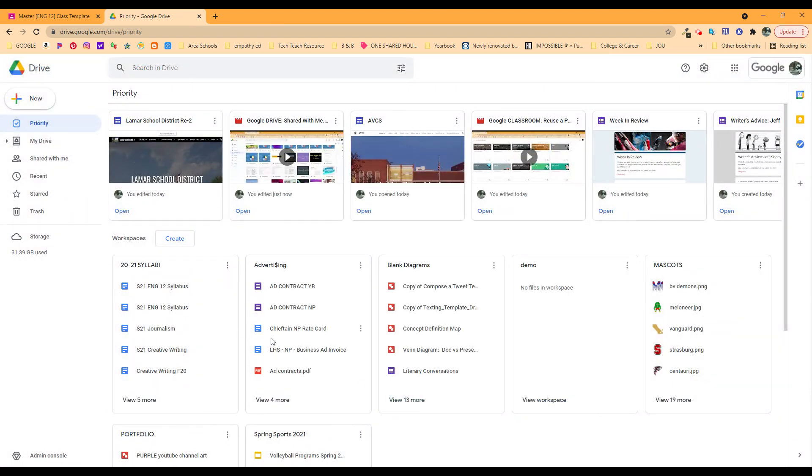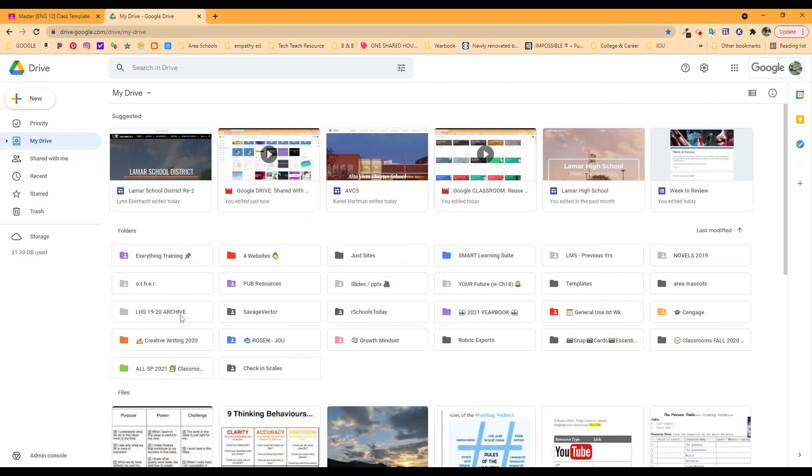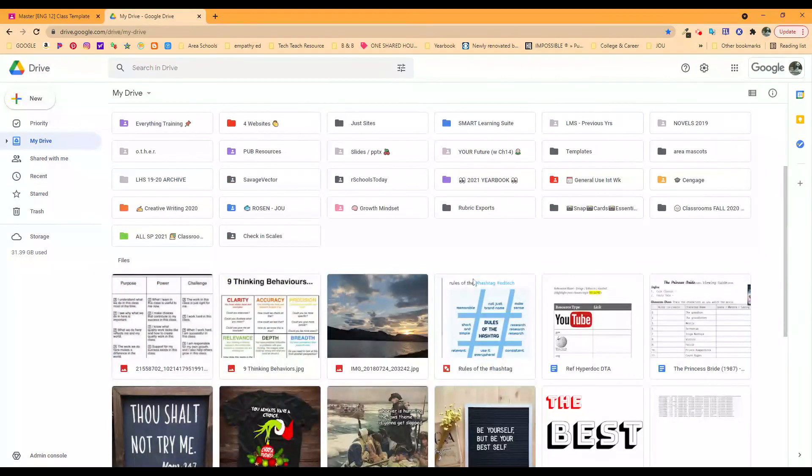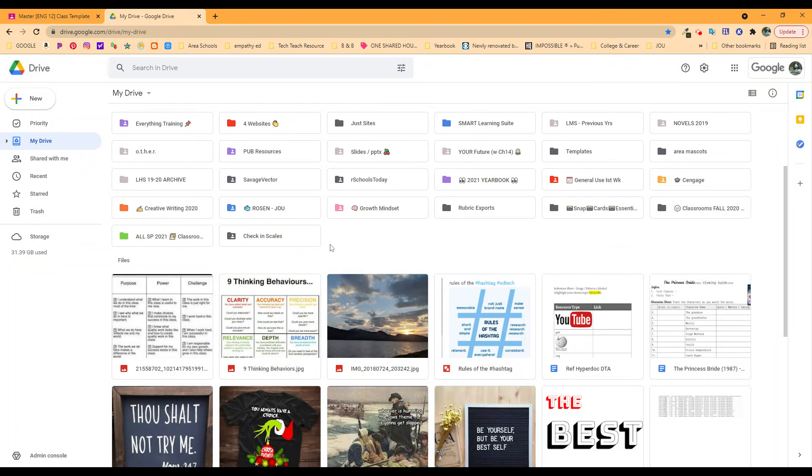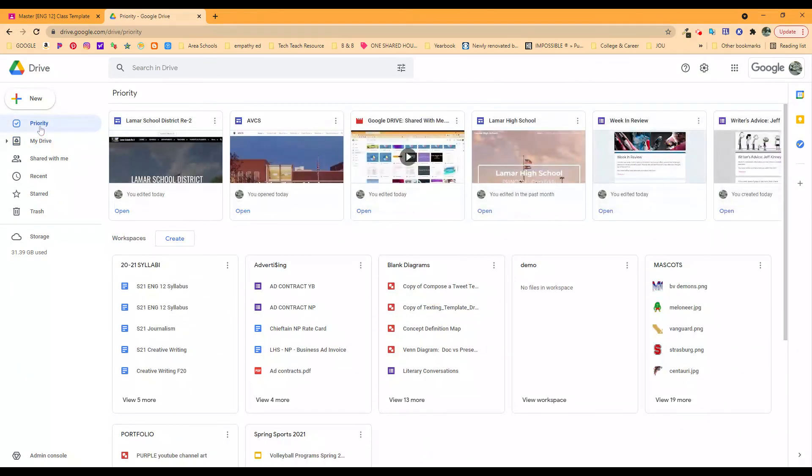That's priority. Give it a try. See what you can put in there and notice how streamlined this is. It's not nearly as overwhelming as looking in your drive with all of your files and all of your folders and all of the nested content. This is very quick. These things have a priority and they have their own little spot in your Google Drive. So that's priority. Hope that was helpful.